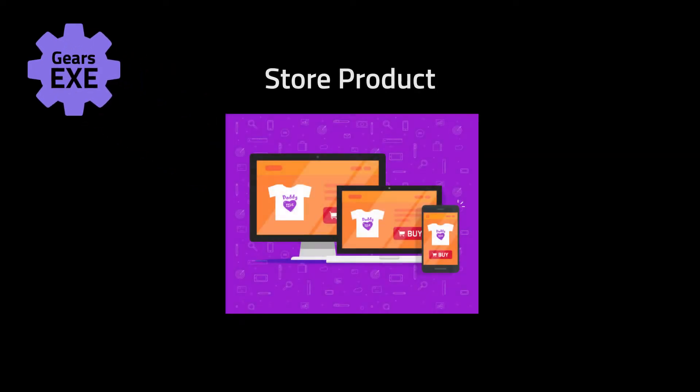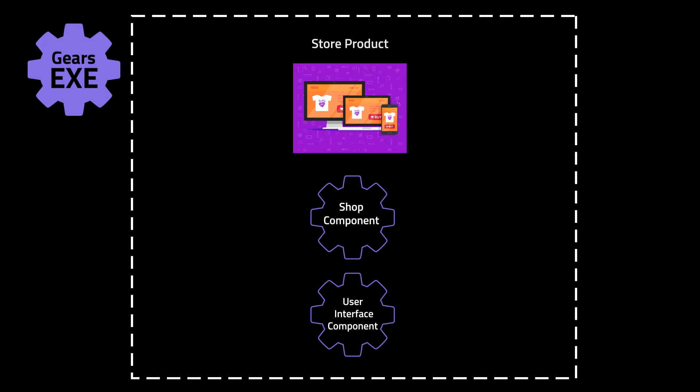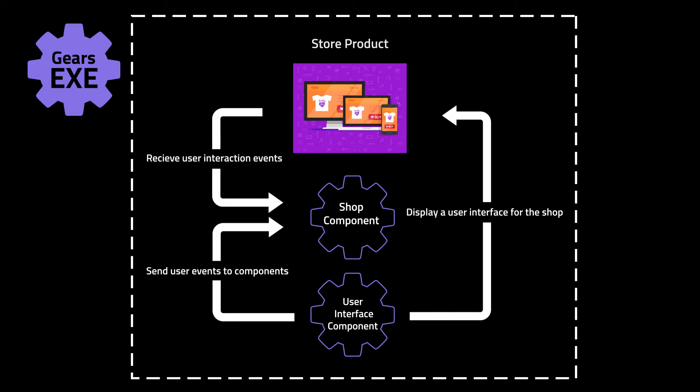Let's consider a hypothetical product composed of two components: user interface and shop. The user interface component would encapsulate generic functionality to display a user interface and send user interaction events to components that are listening for them. The shop component would encapsulate specialized functionality for a shop simulation. The shop component would use the user interface component to display a user interface for the shop and receive user interaction events for the shop simulation.